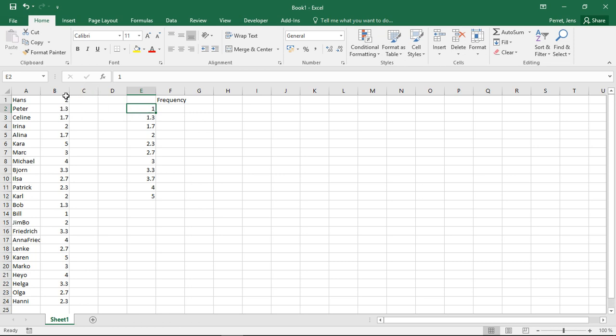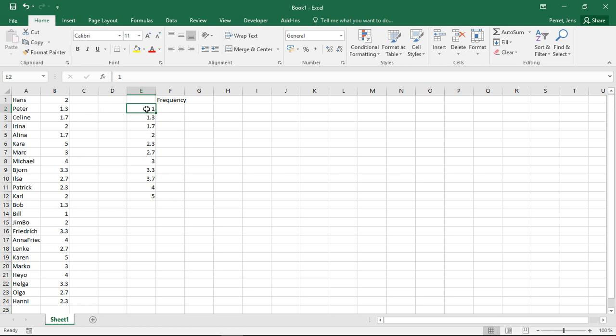So here imagine this being marks of an exam and they go from 1 over 1.3, 1.7, 2, 2.3, 2.7, 3, 3.3, 3.7, 4 and 5. Then we want to have the frequencies next to them. This means evaluate column B, count how often these values are present in column B.